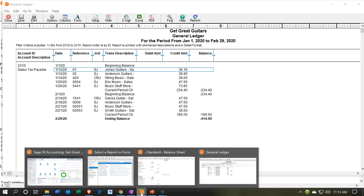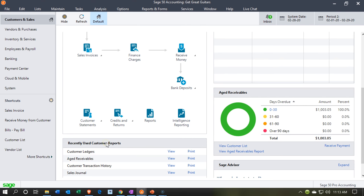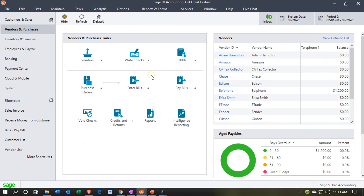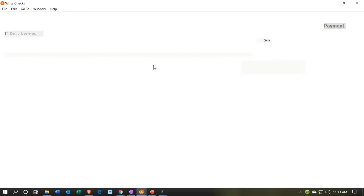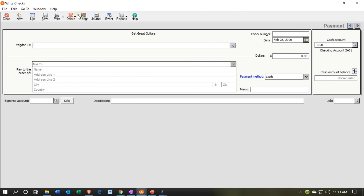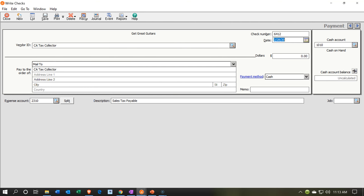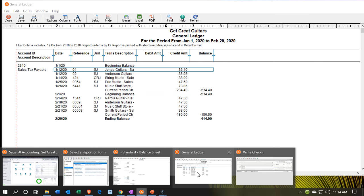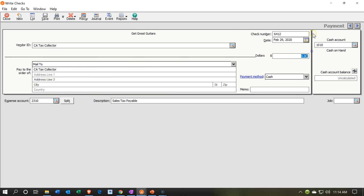We're going to go to the vendors section and write a check. We set up the payee as the California tax collector — that's a made-up vendor, but you would pay whatever agency applies to your location. The date is the 29th, the amount is $234.40, and you might want to add a memo: sales tax for January.